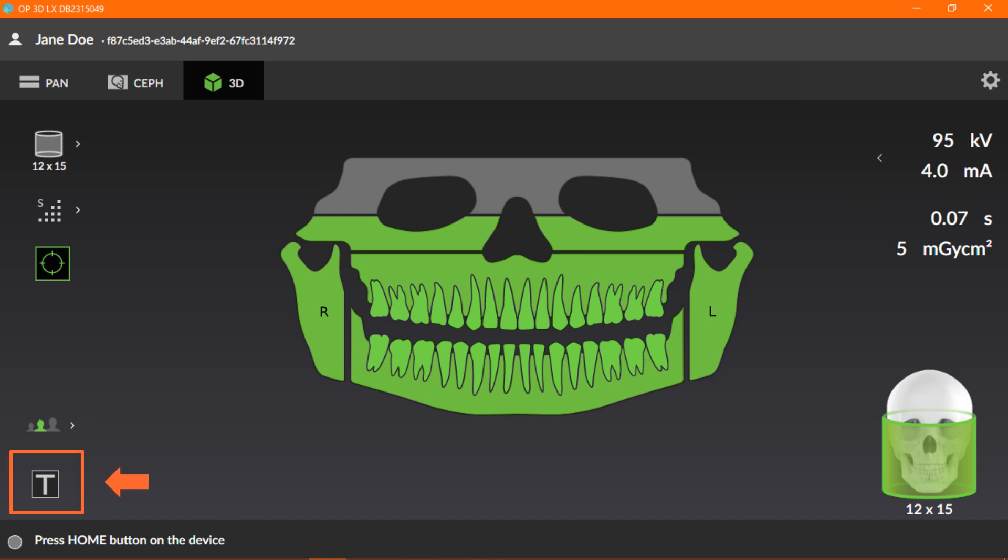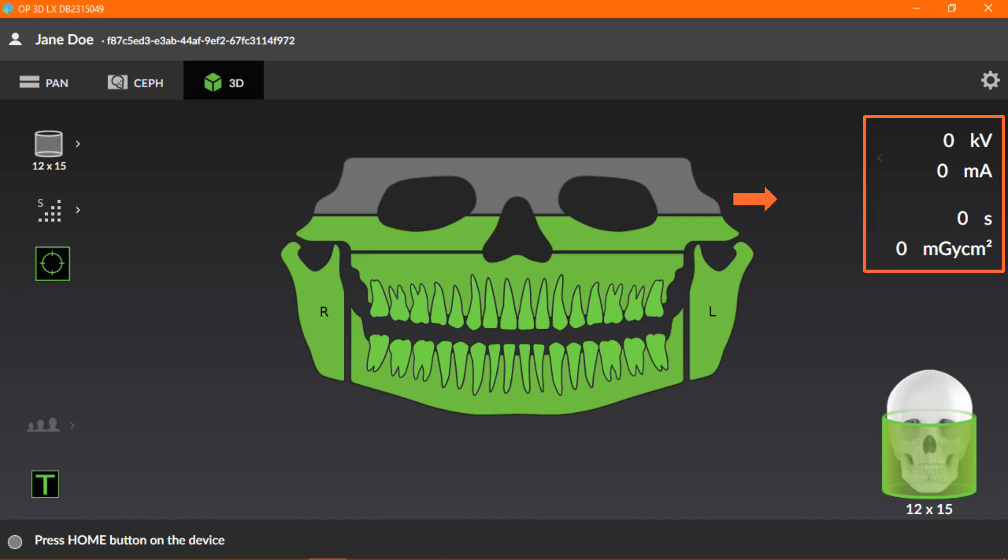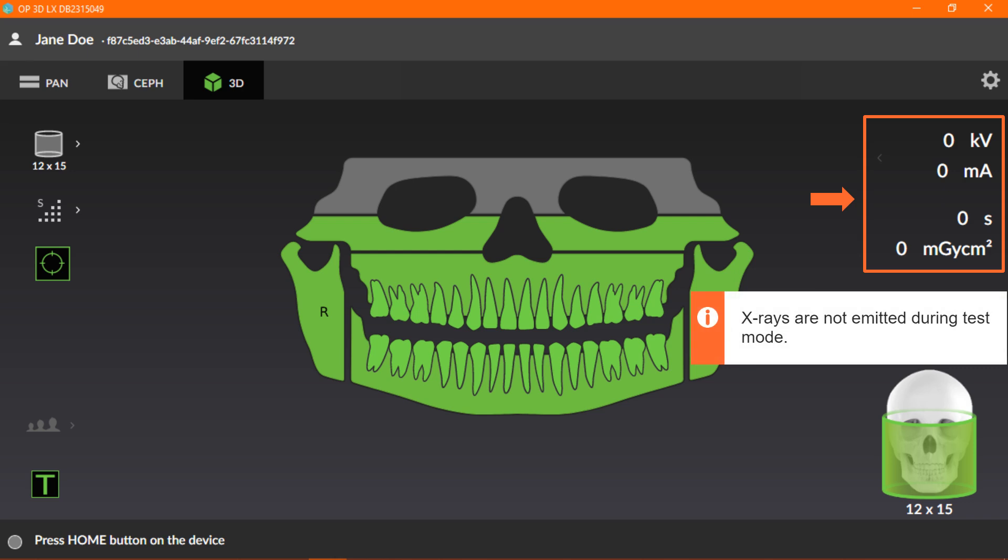The last icon is the test mode icon. Click the icon to place the unit in test mode. Note, the radiation values will change to zero and x-rays will not be emitted during test mode. Test mode can be used to demonstrate the device movements and to ensure the rotating device doesn't make contact with the patient during the imaging process.